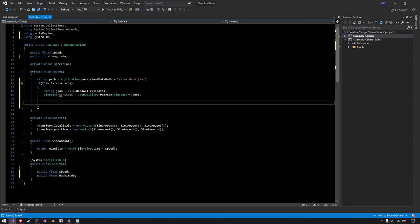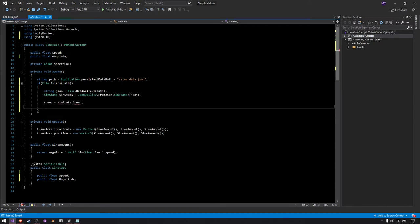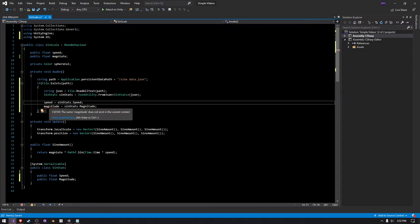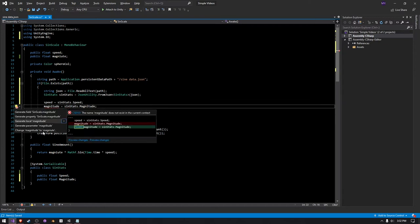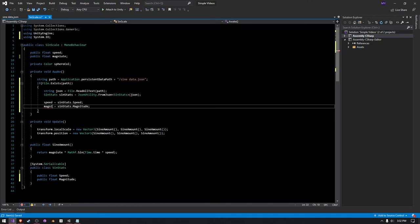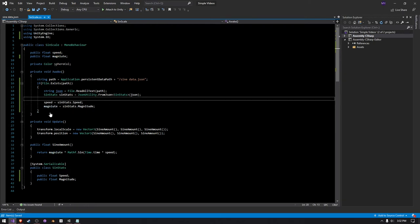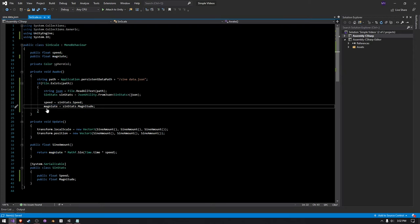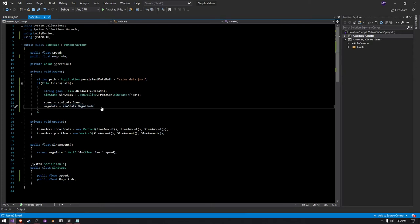And then it's time for the processing part. So now we can just simply say speed is equal to SignStat.speed, and then we can just say magnitude, magnitude is equal to SignStat.magnitude. I messed up the spelling, but anyways, magnitude is equal to SignStats.magnitude like that, and then that pretty much does it.